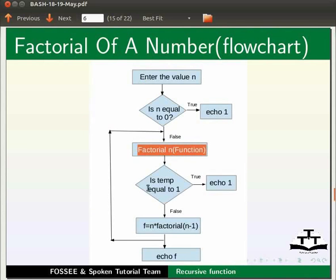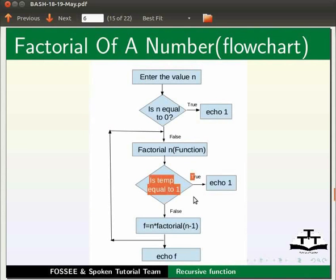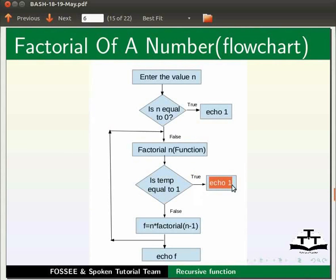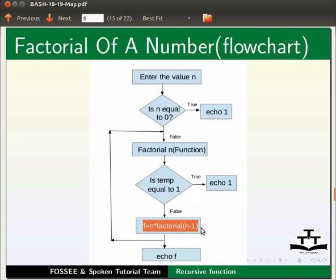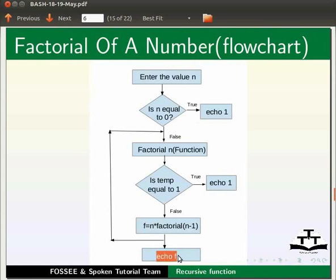Here if the value is equal to 1, then it prints value as 1. If not, it makes a recursive call until the value is equal to 1. Then all the values are multiplied and displayed.